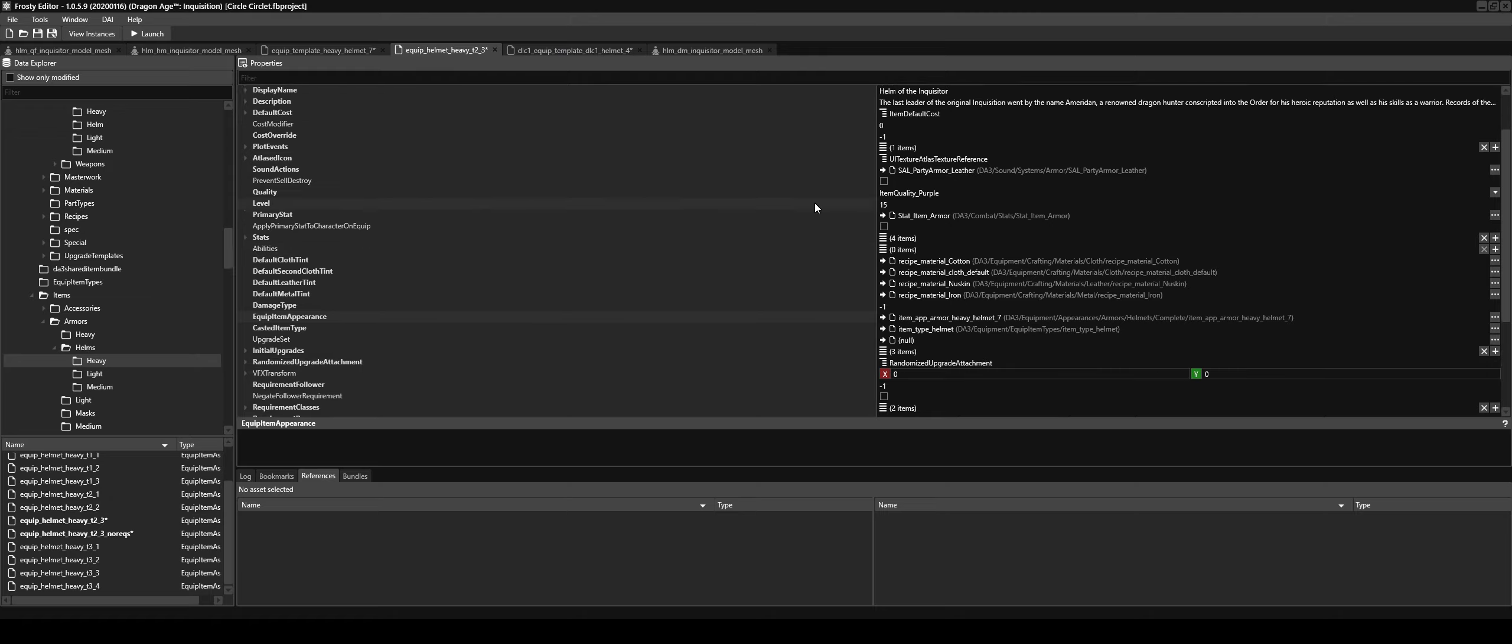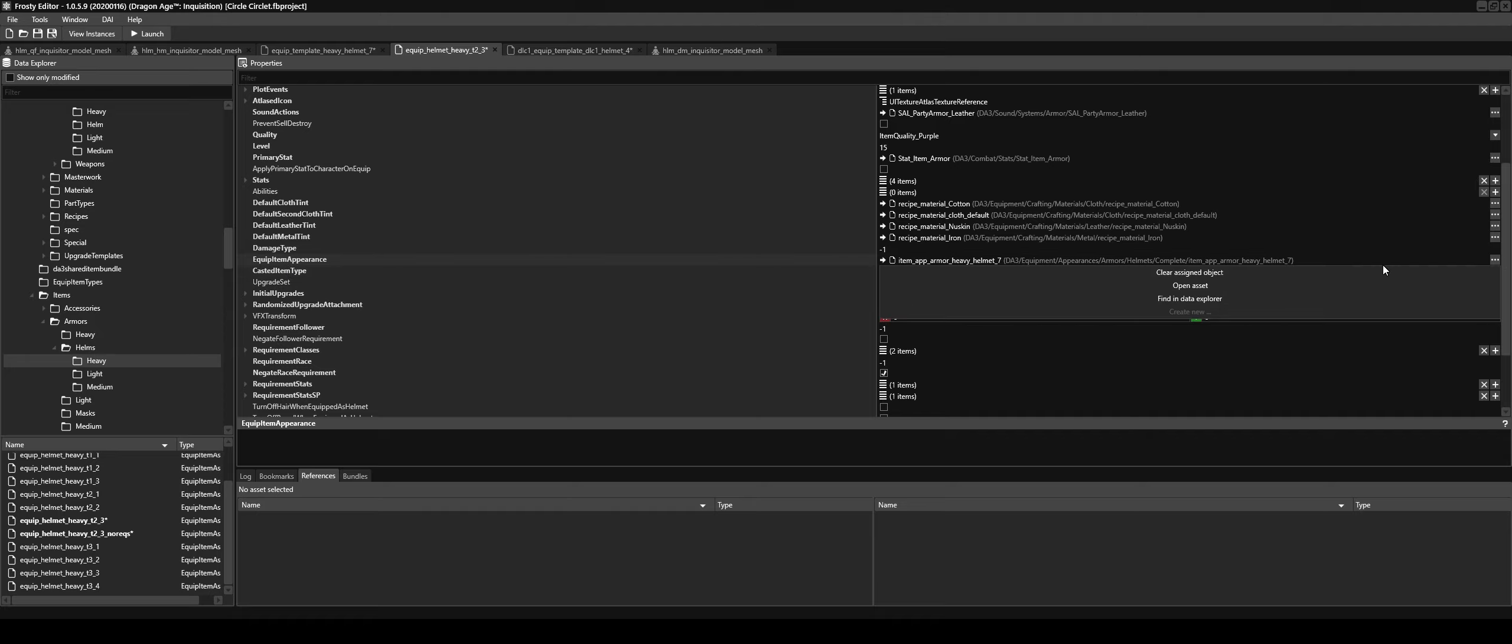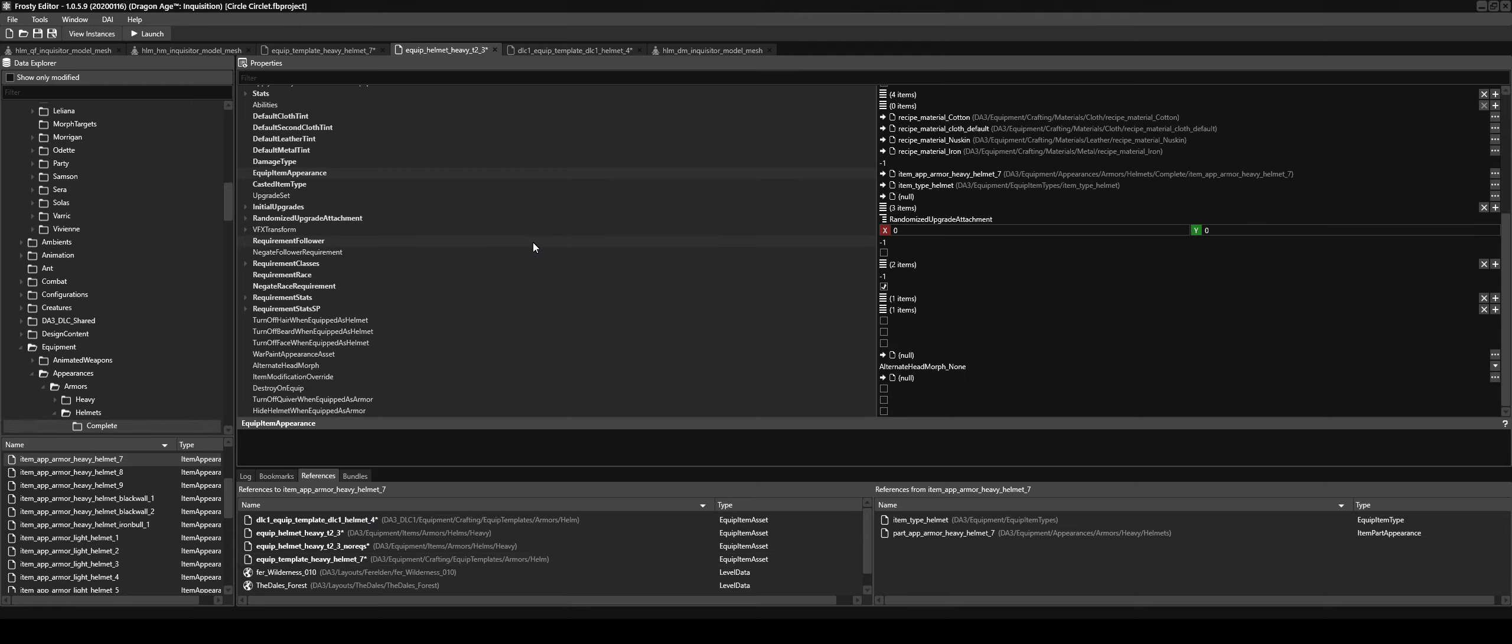And in here it says equip item appearance. So I went to finding data explorer, and that's when I found which ones it edits or which ones are used for the Inquisition helm. So I've edited all these.